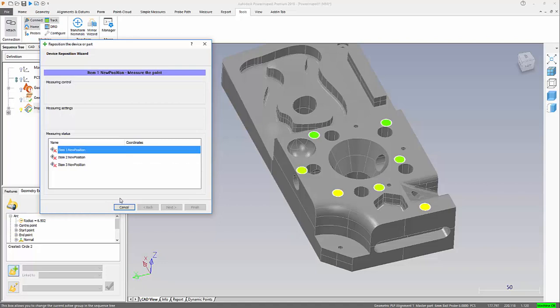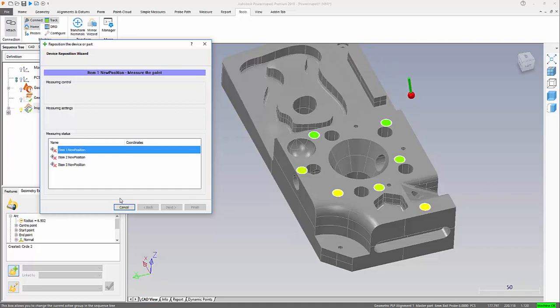I just want to highlight, having moved my device and I now bring the probe over the component, we can see the position of my probe is not over those three holes. So you can see that we're out of position for the moment.